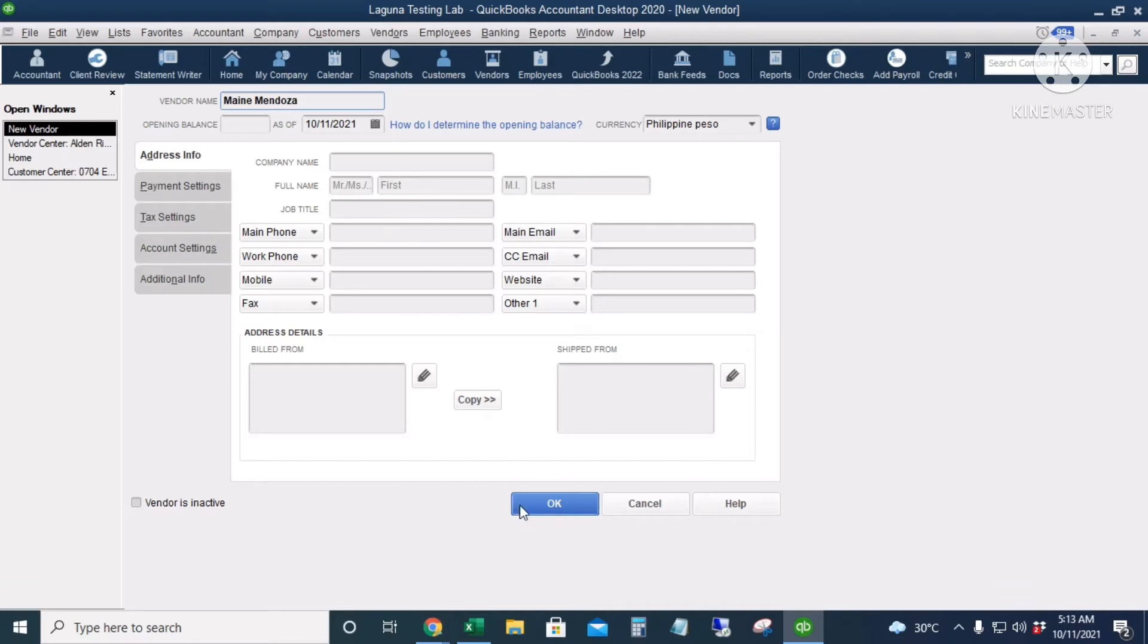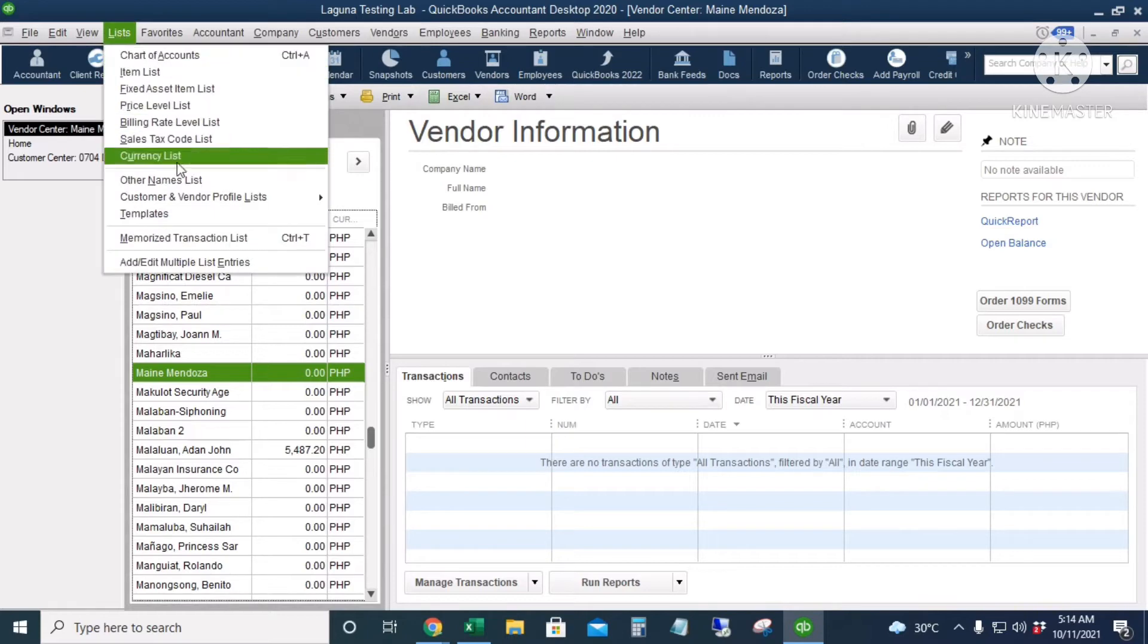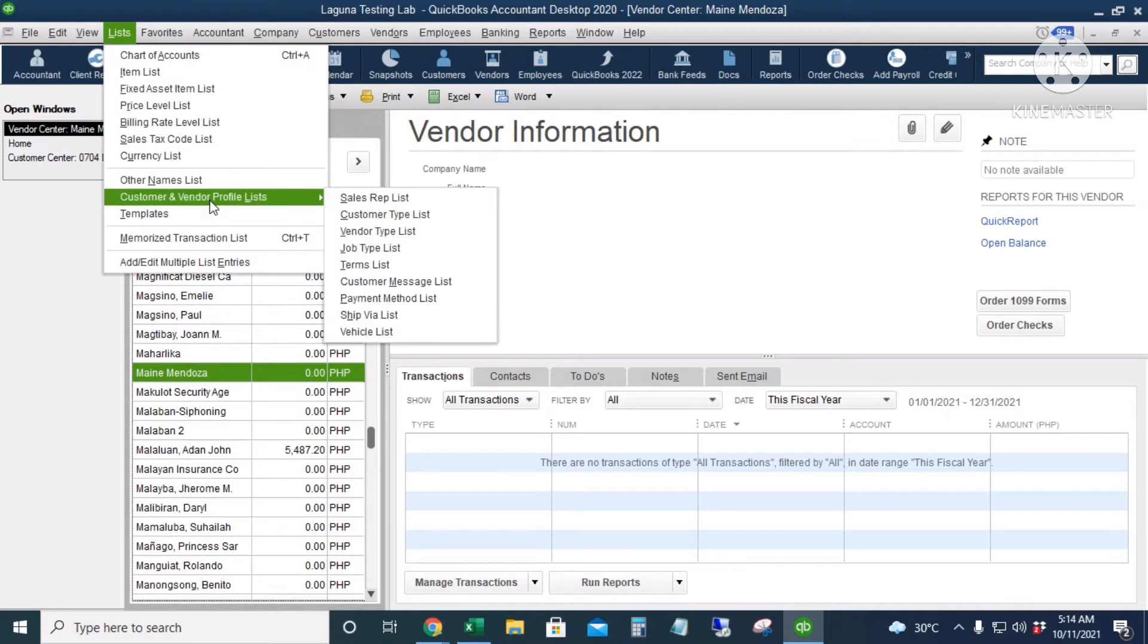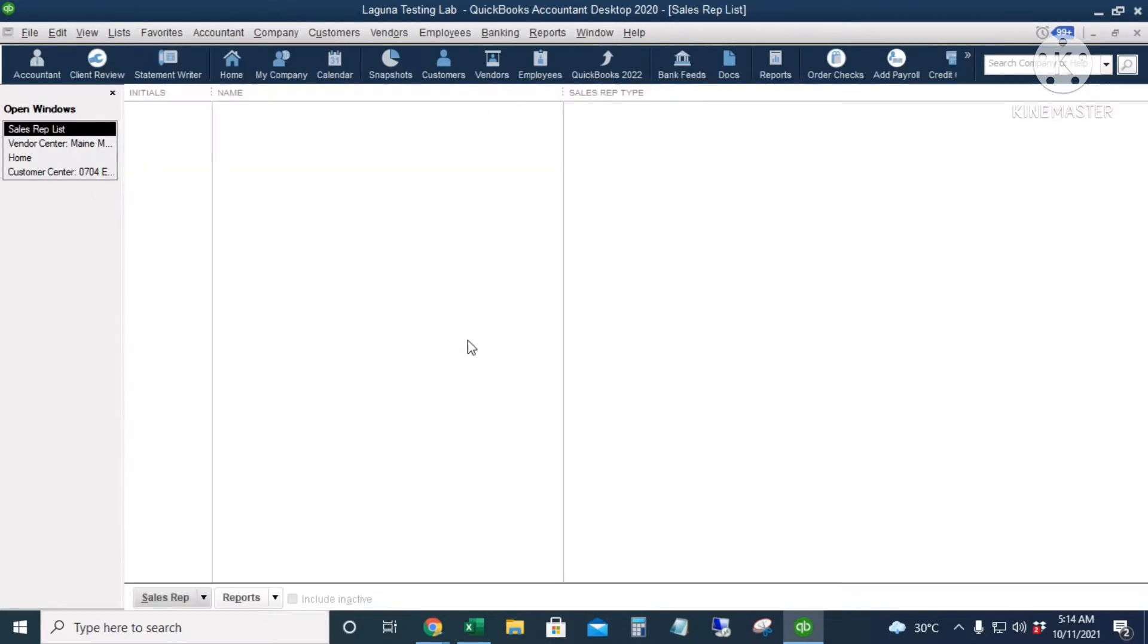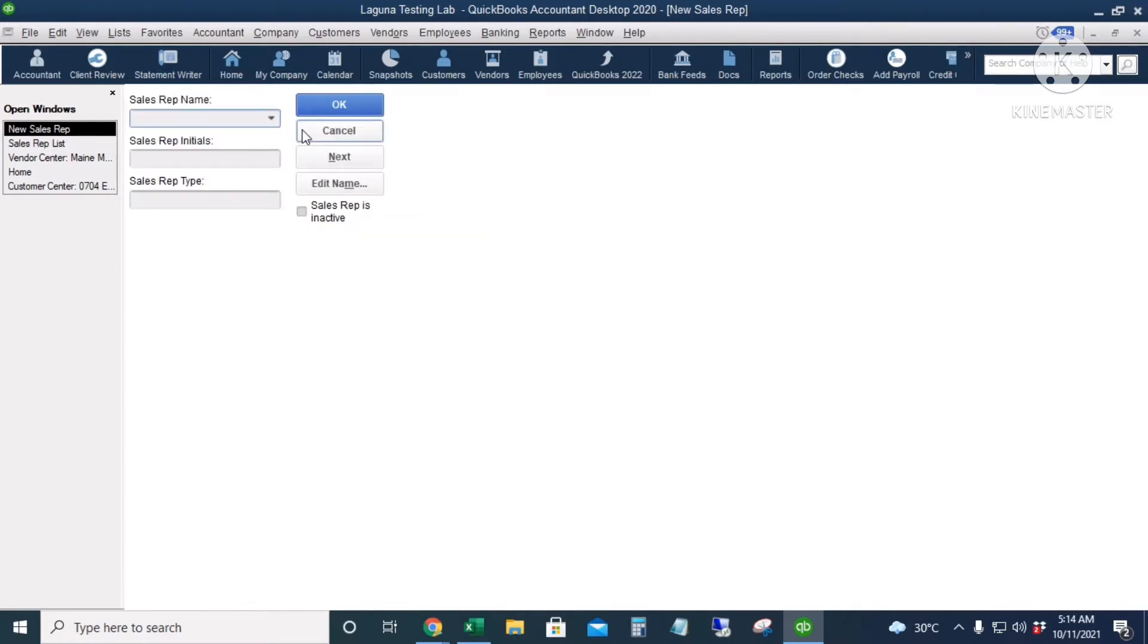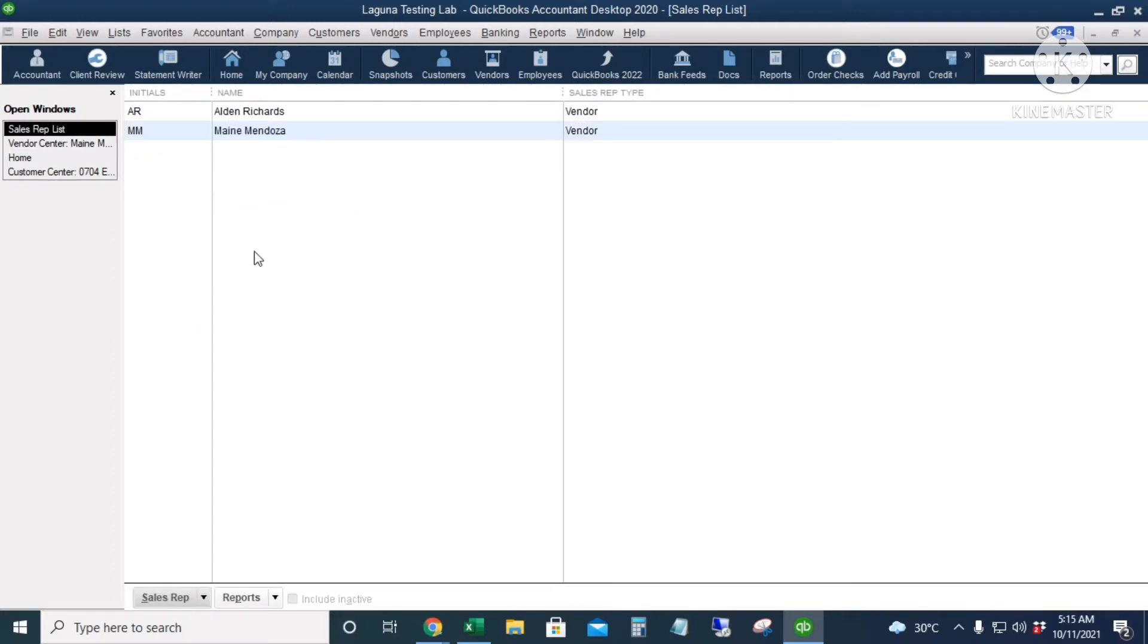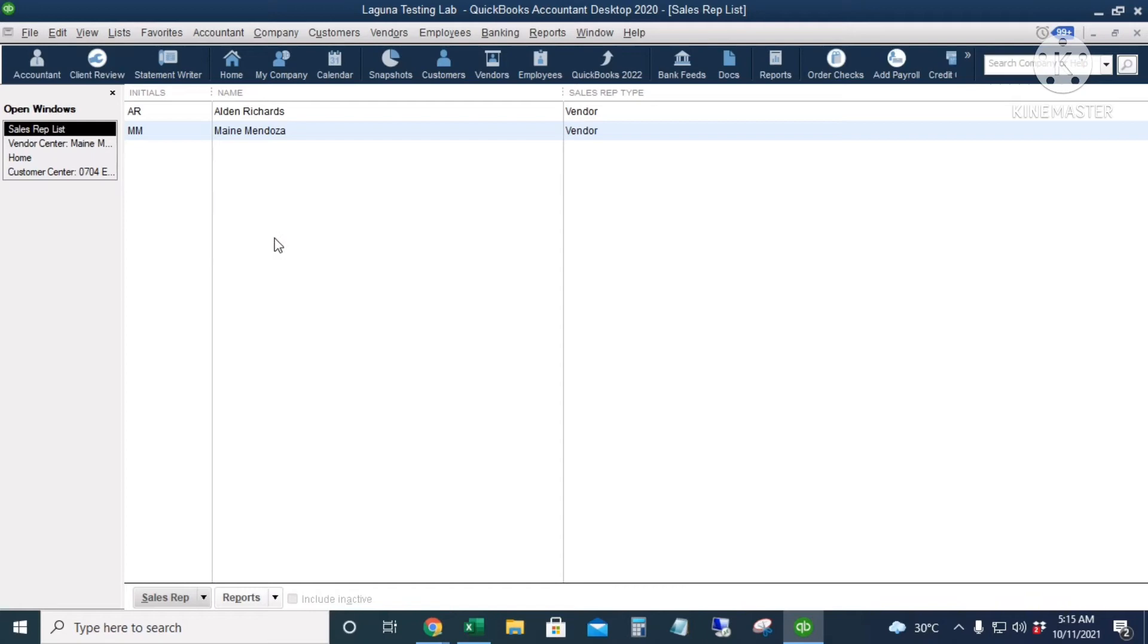All right, next is I will go to Lists and then Customer and Vendor Profile List and then Sales Rep List. This is where we're going to identify our sales reps. To add a new one, just right-click New. I will put in Alden, the initial is AR. QuickBooks will only accept up to five characters for the initials. The sales rep type is a vendor. I will click Next. Next is Maine. OK, so the initial is MM and she's a vendor. I will click OK. These are my sales reps.